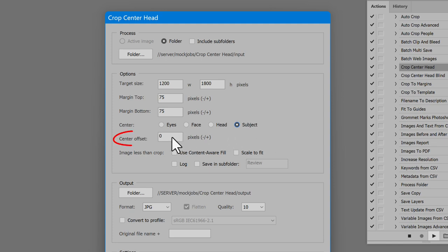Center Offset adjusts the center point. Negative pixels moves center to left. Positive moves it right.